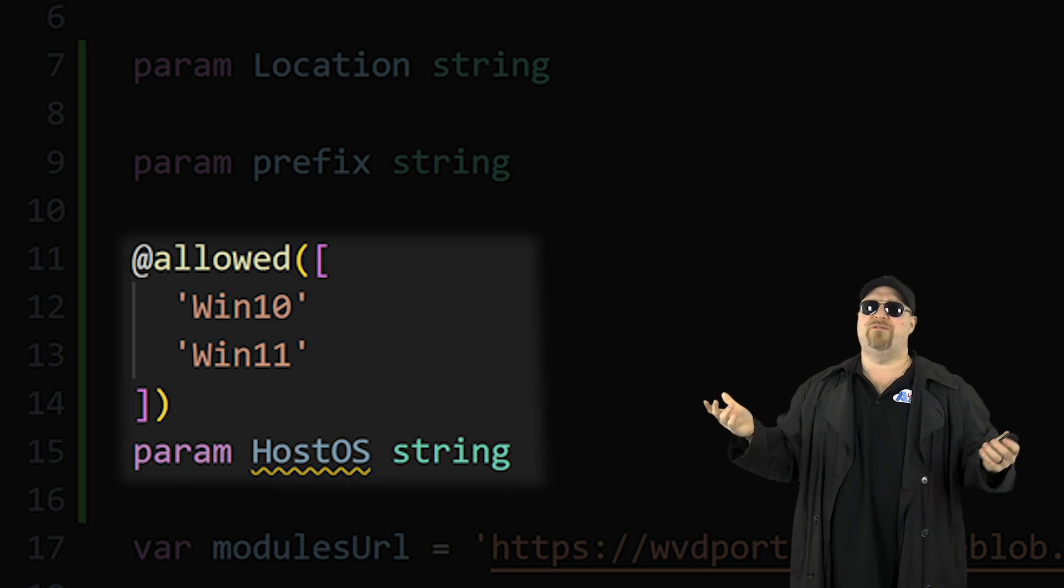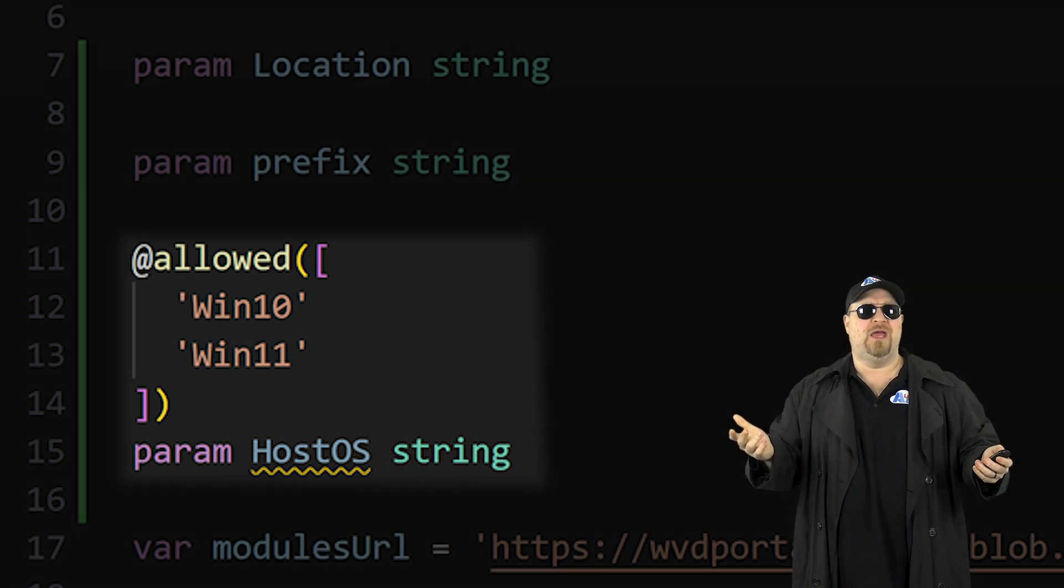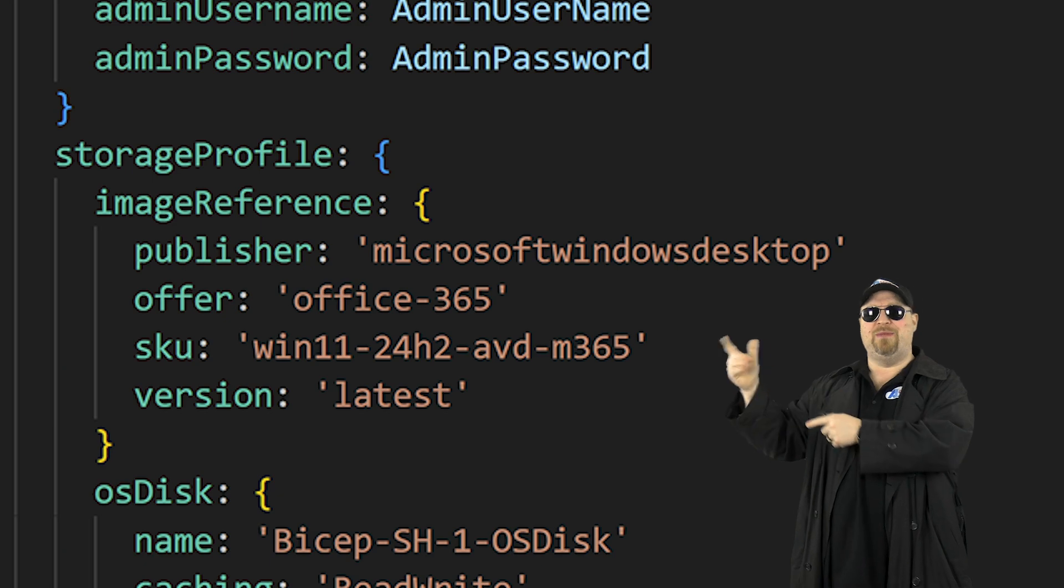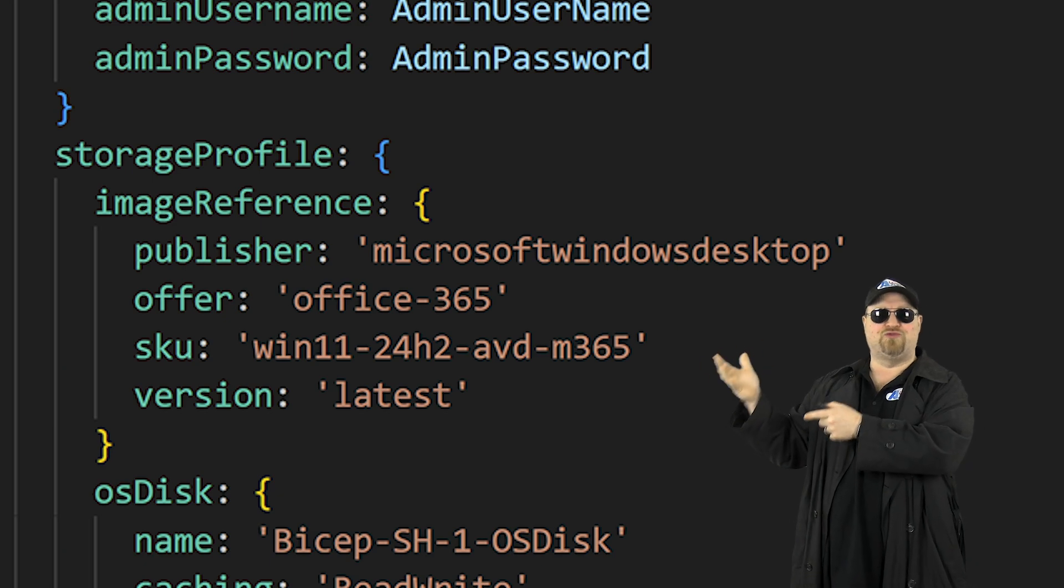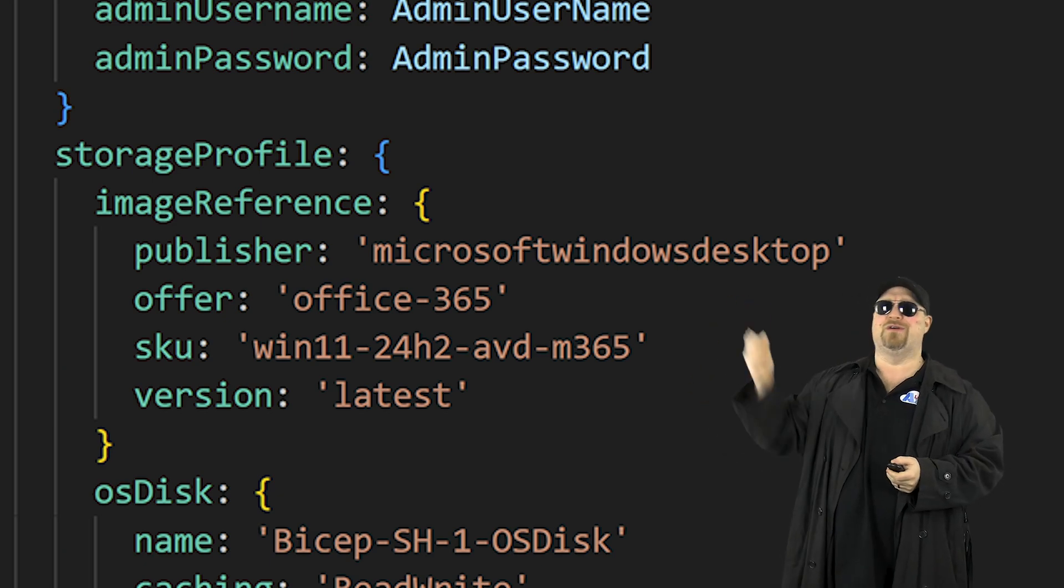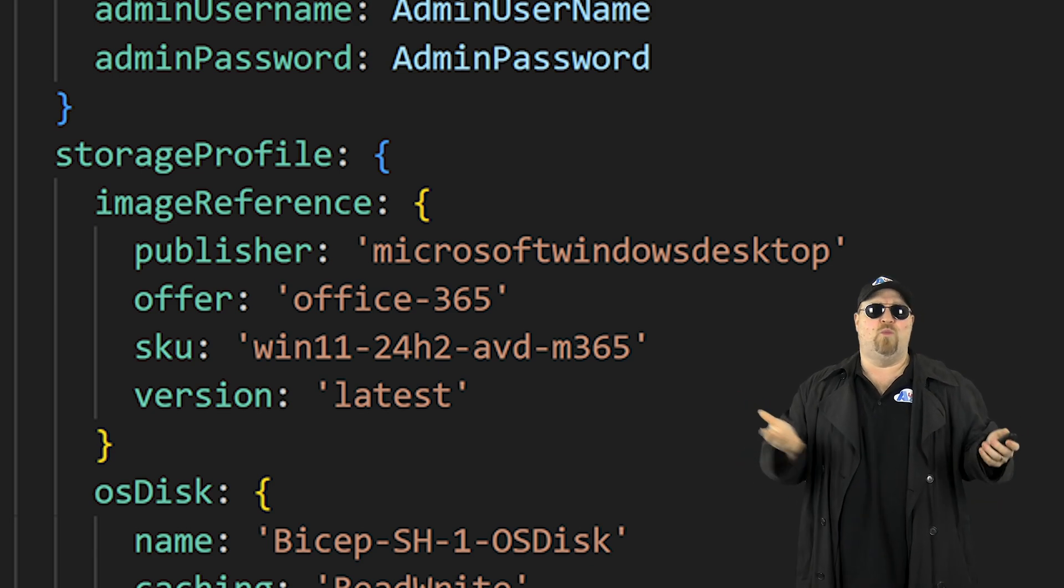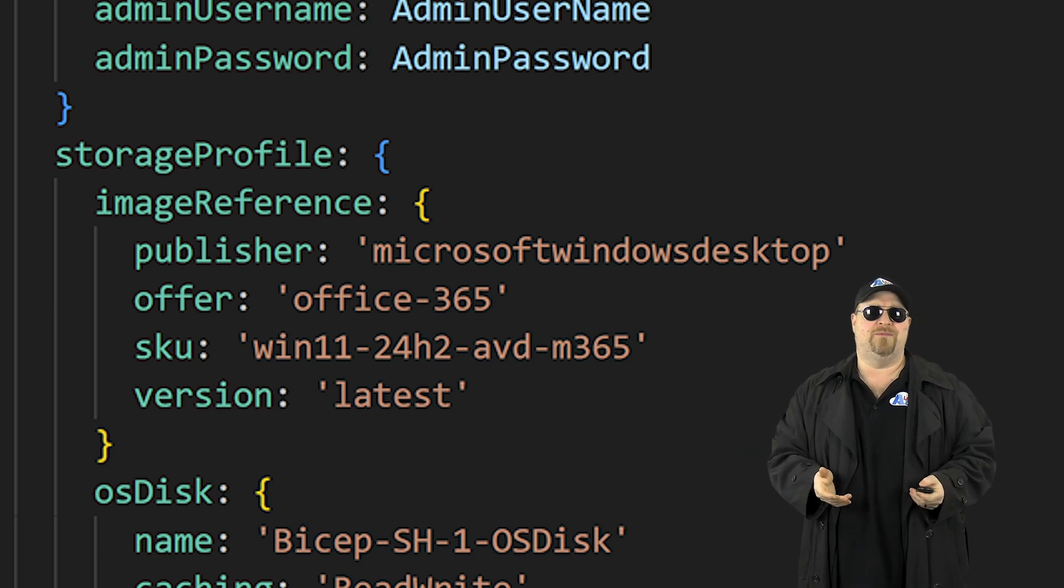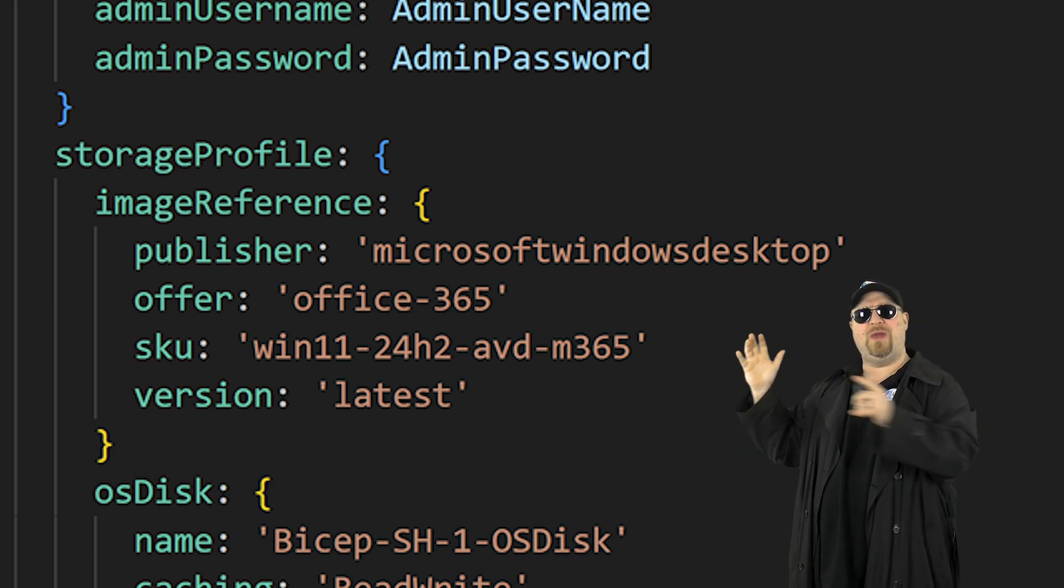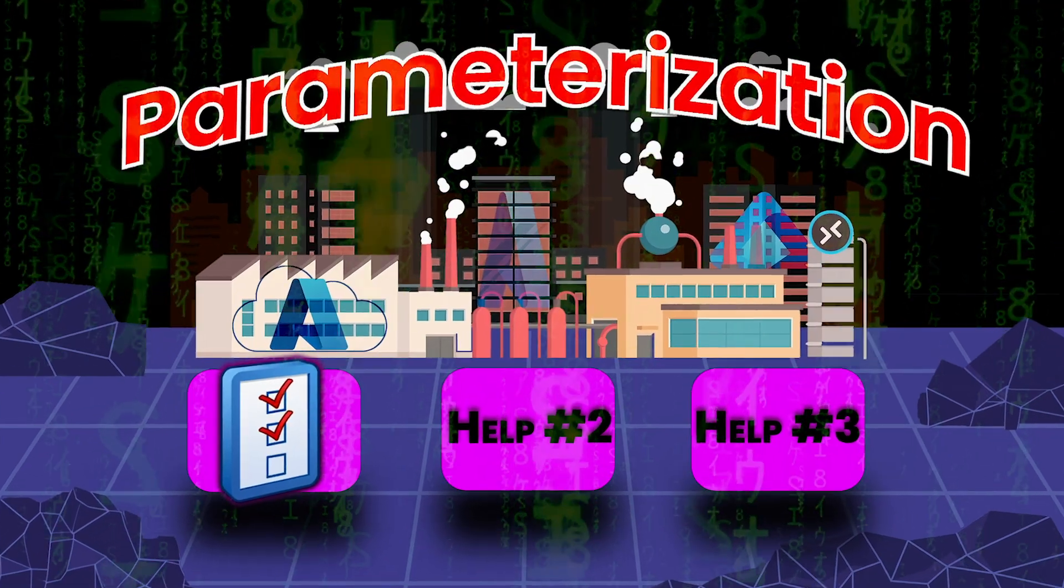But now we've made a problem for ourselves. If you go down to the session host VM and you look at the image reference section, it's looking for all that stuff, not win 11. So in order to fix this one, we have to give Bicep more information. And that's where variables can help you.